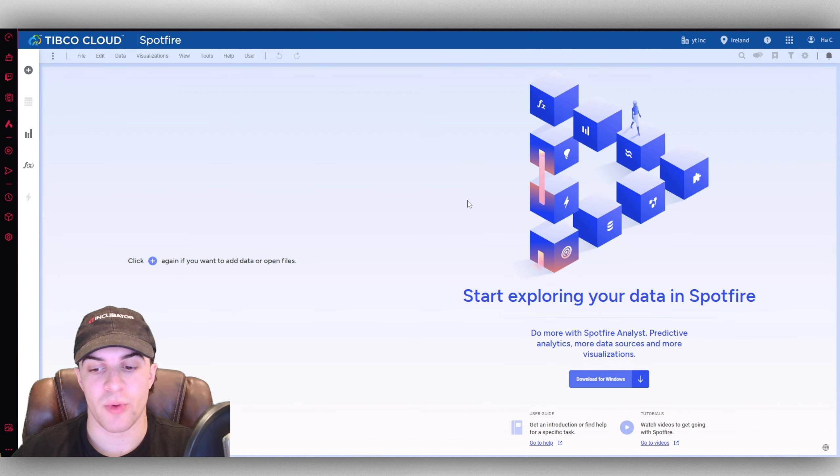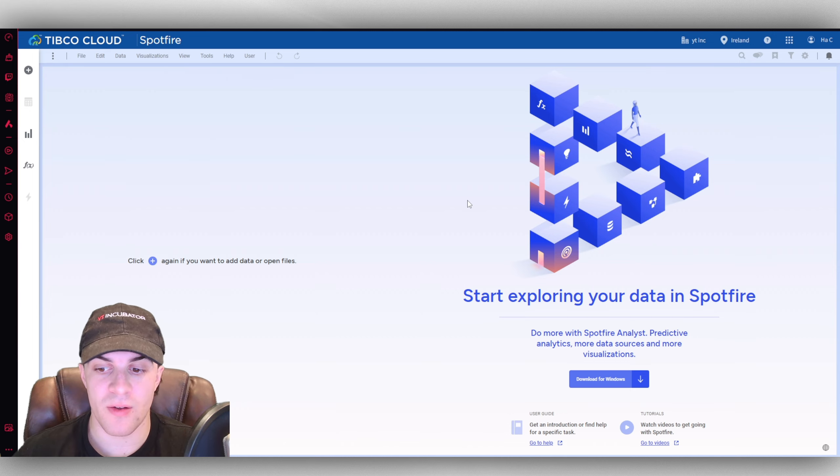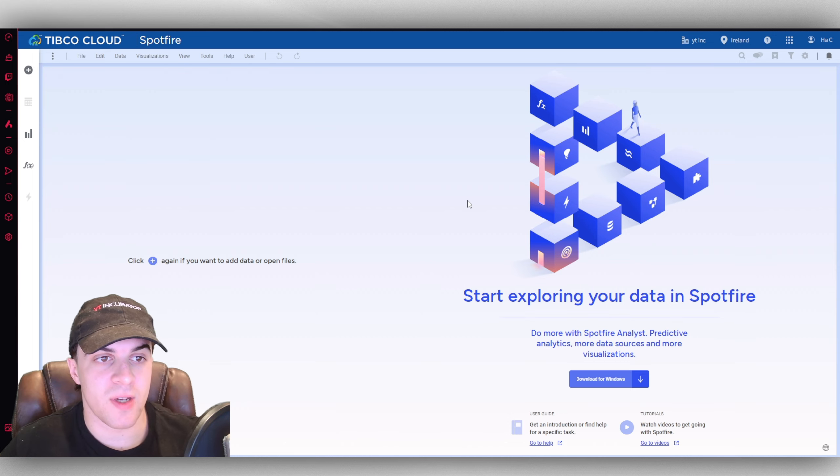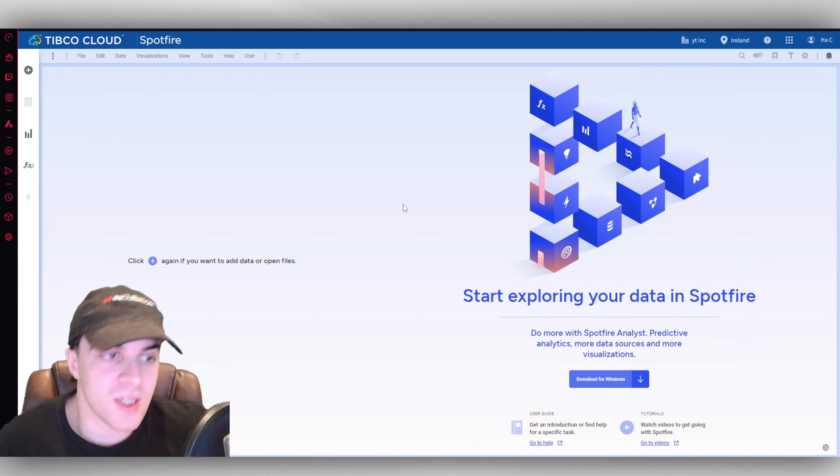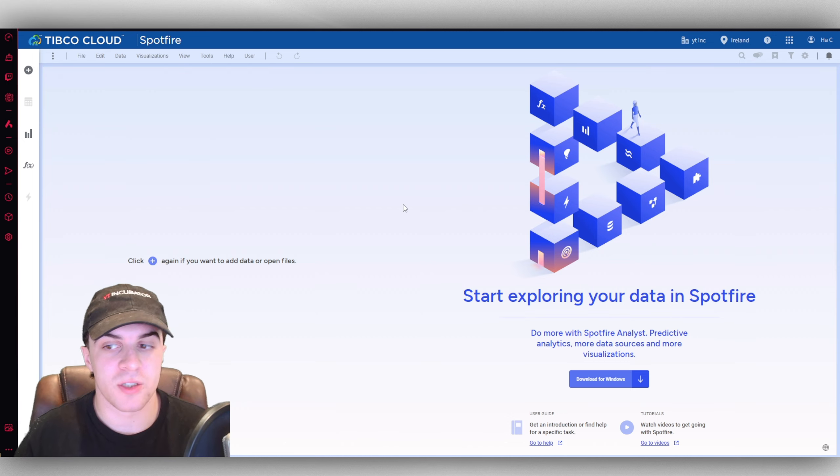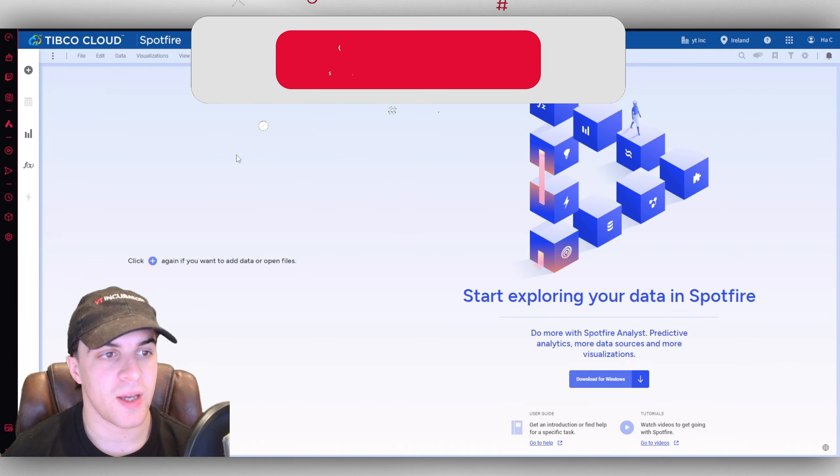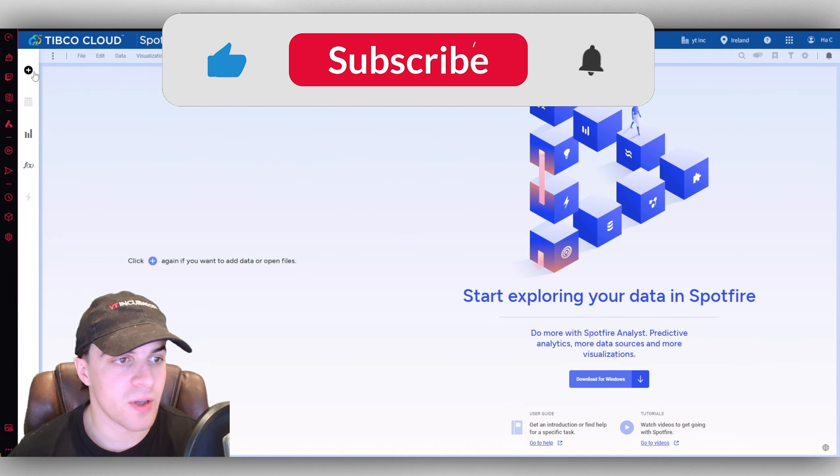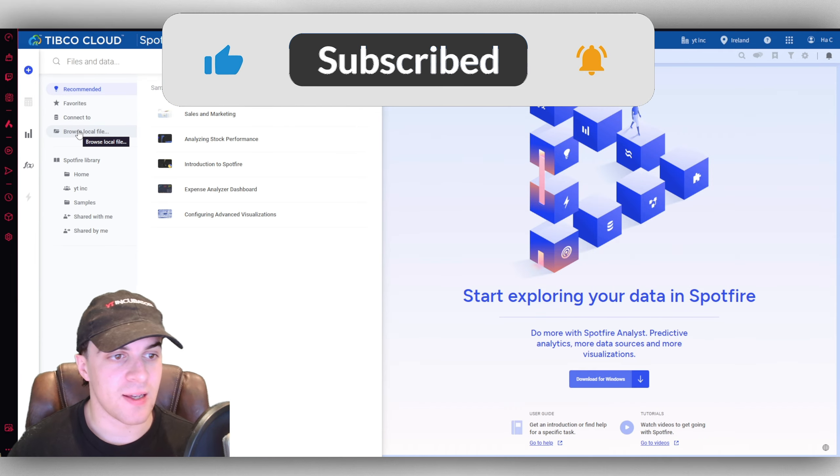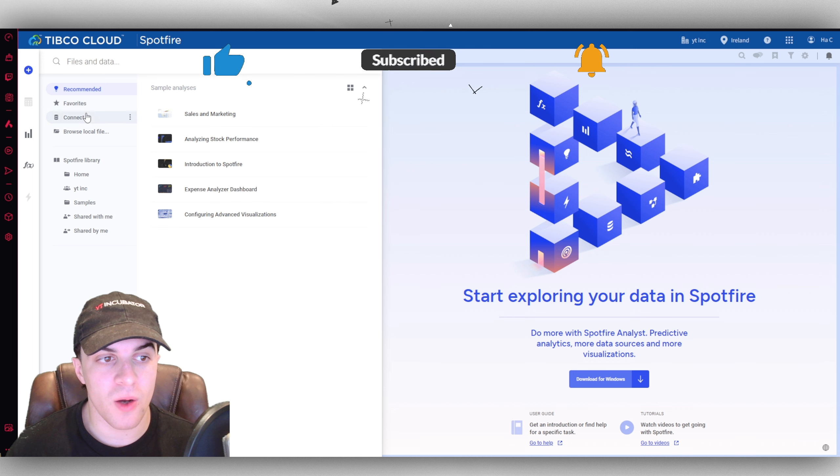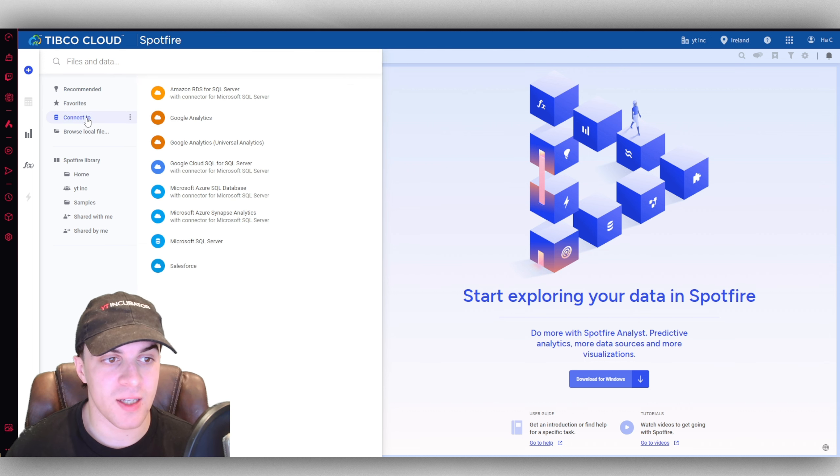Here we are in the dashboard. If you want to, you can go ahead and download it for Windows, or you can just simply use it in your browser. Now what I'm going to do from here is first of all I'm going to go to the little add sign here, and you can either go ahead and connect first.